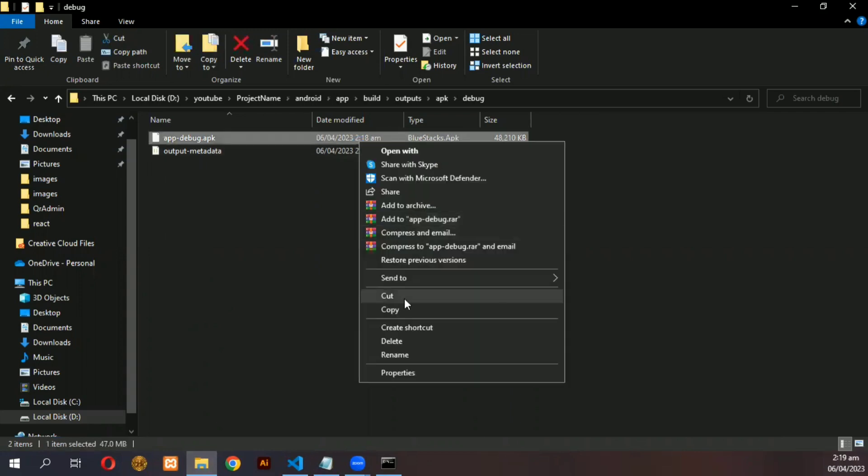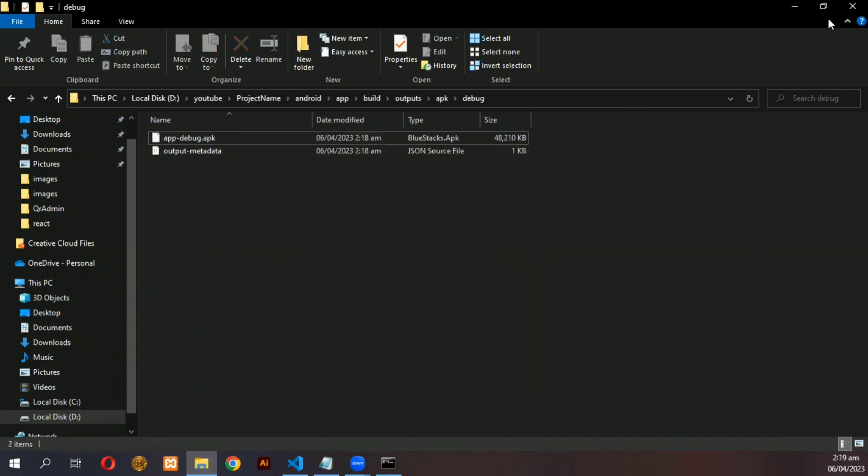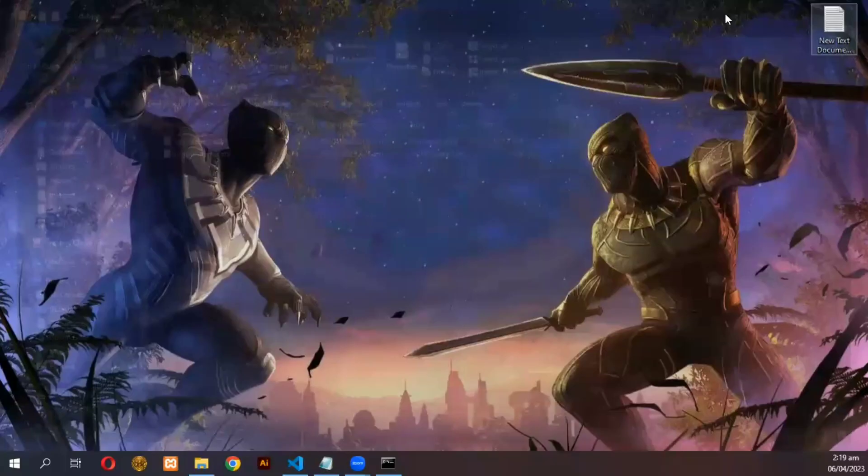Now, simply copy this app in your mobile and your app is ready to be tested.